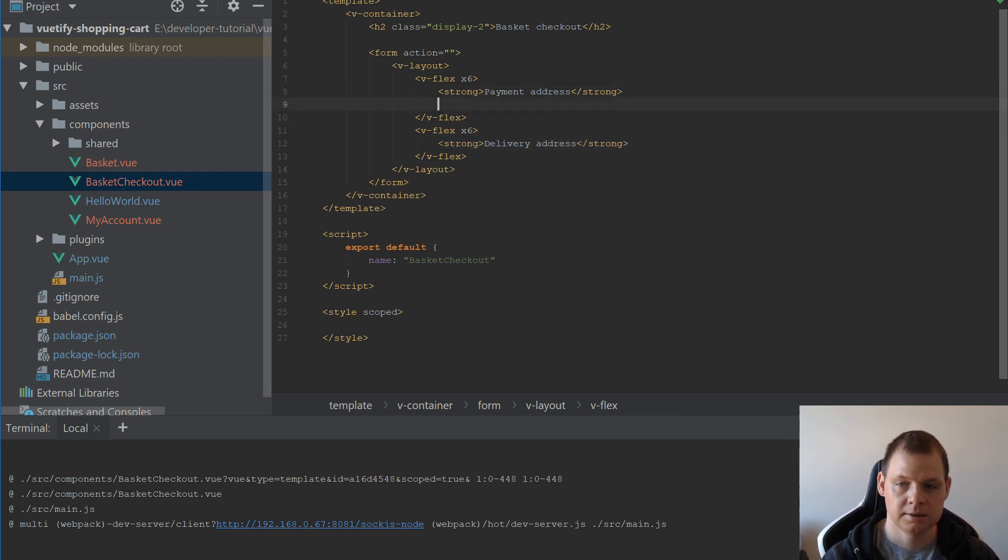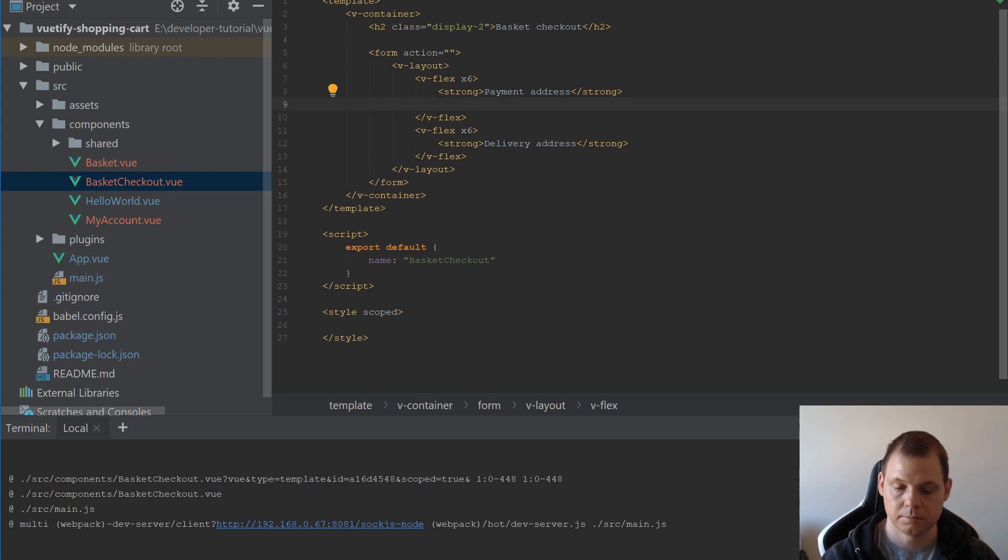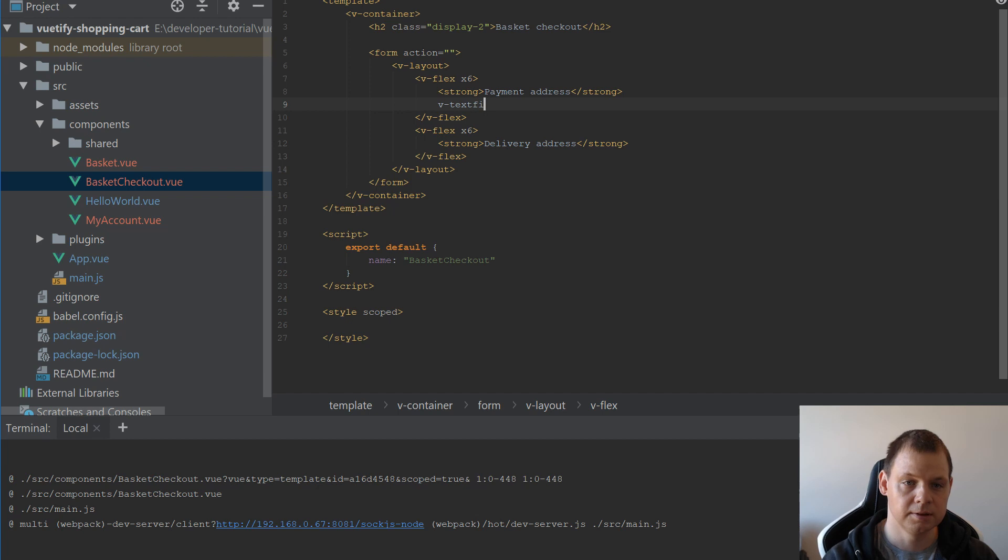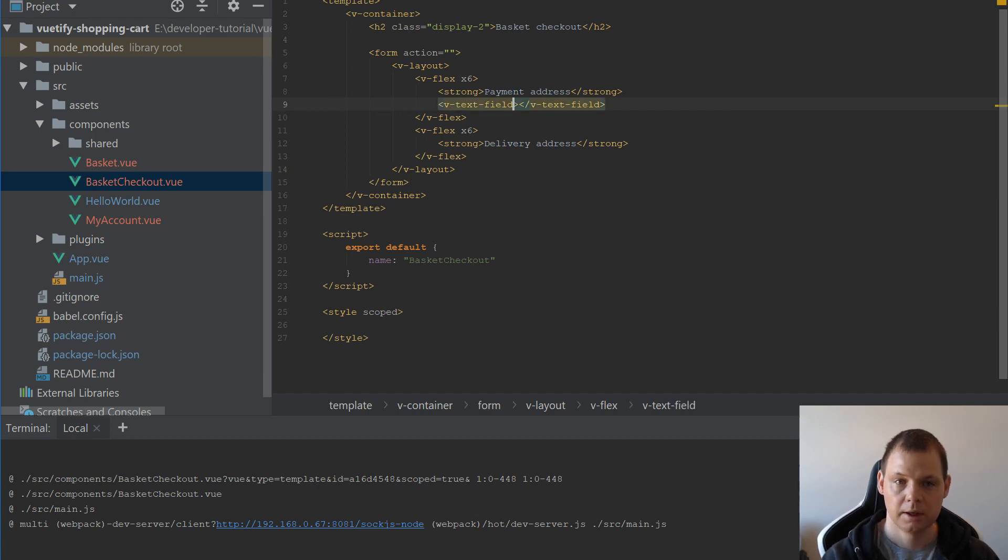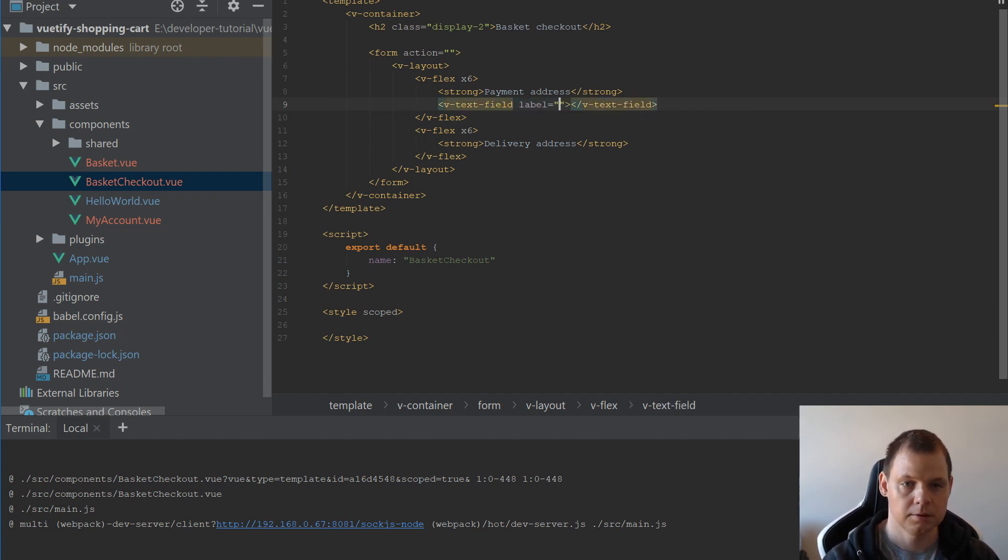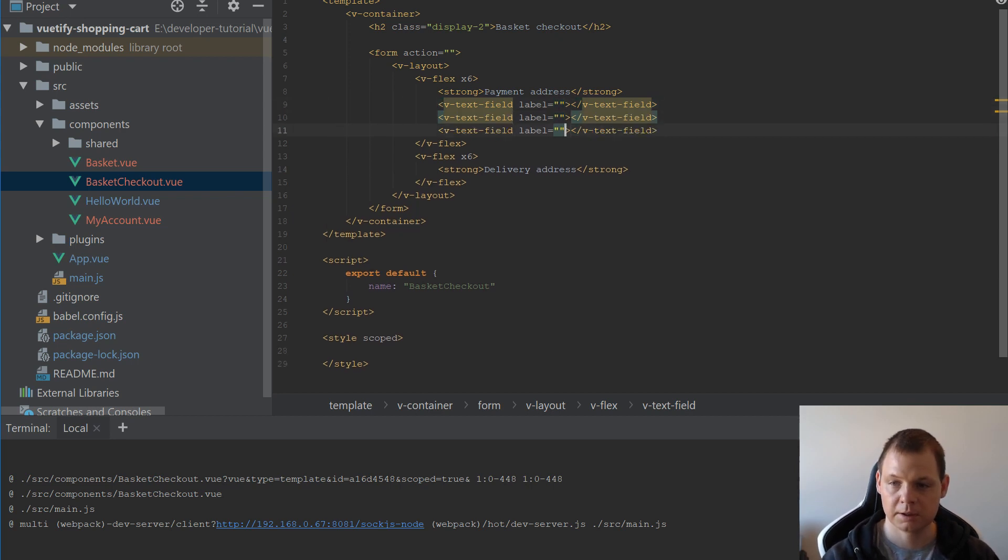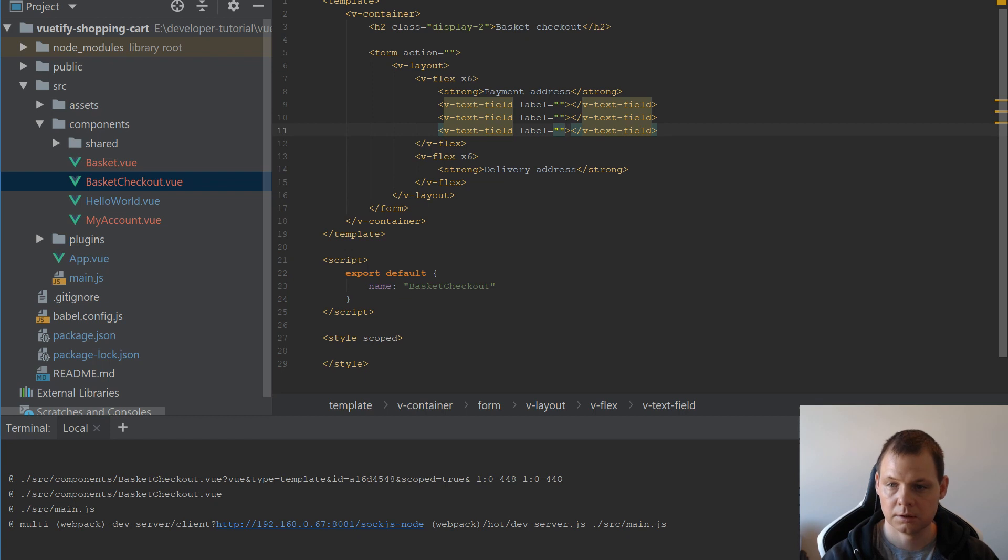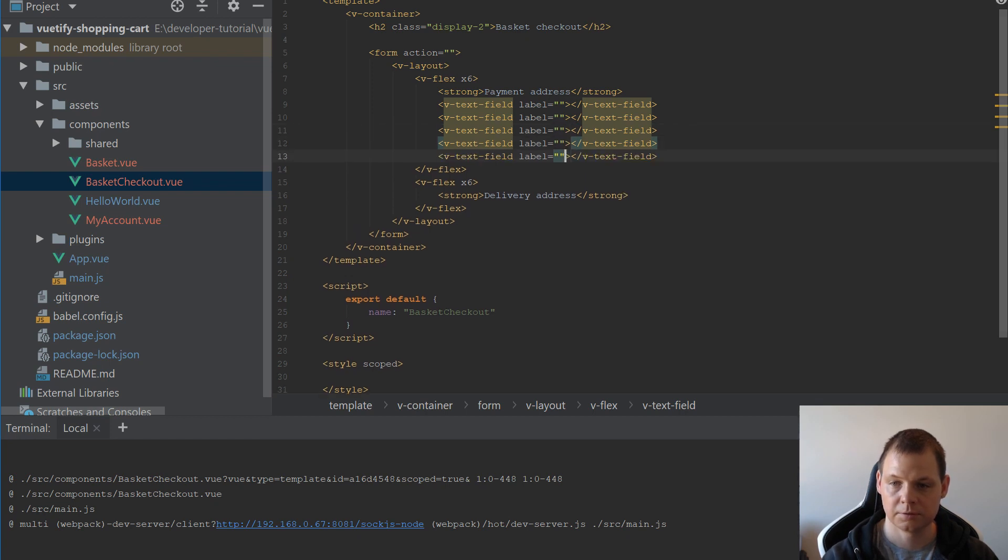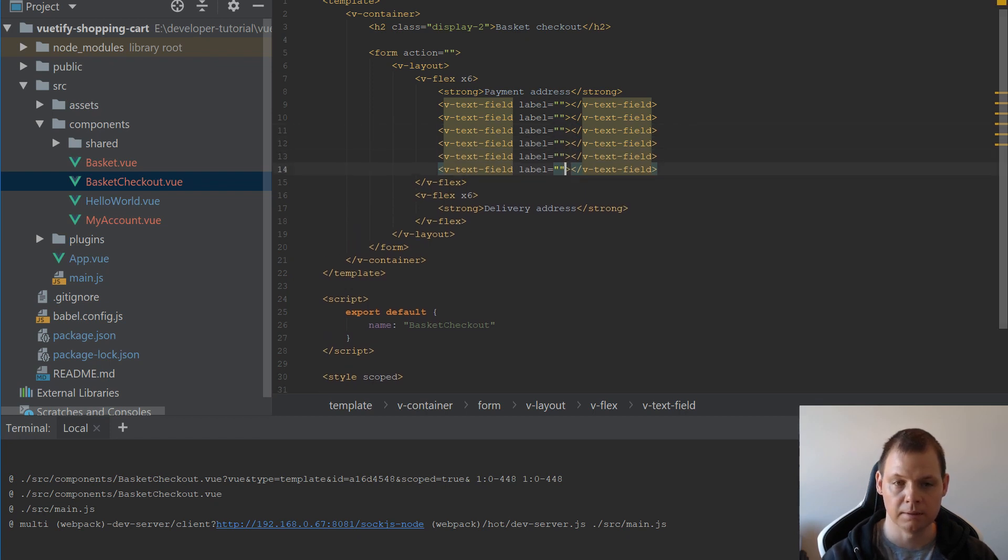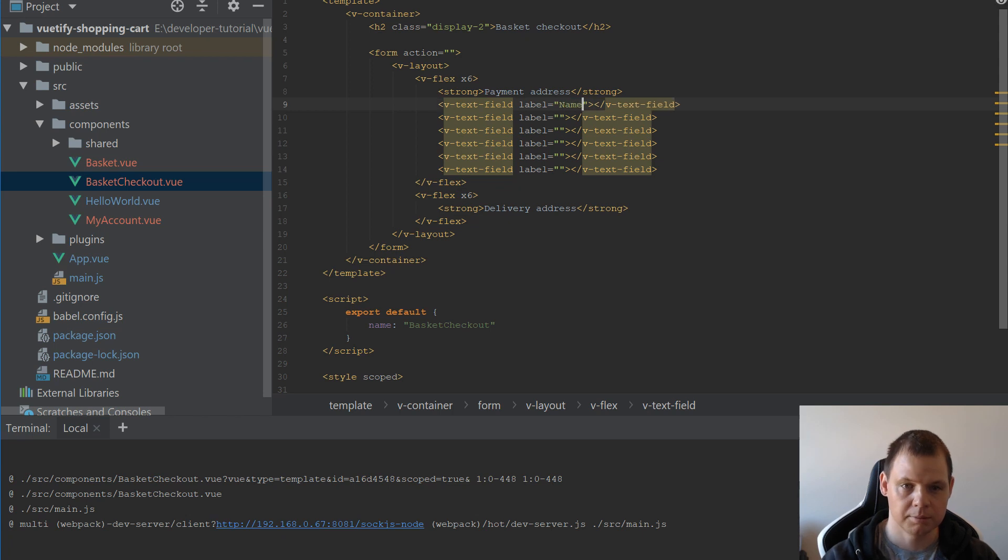And the next step will be we need text box fields. And the label here, we just leave it empty but we copy that for name, address, zip code, city, phone and email. And then we need to name it.